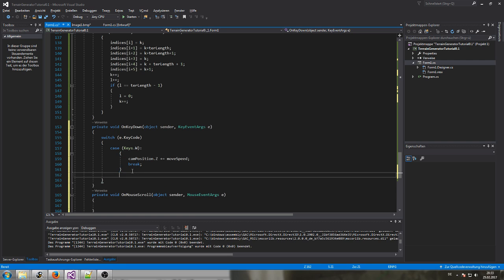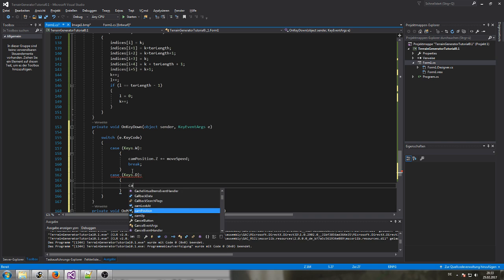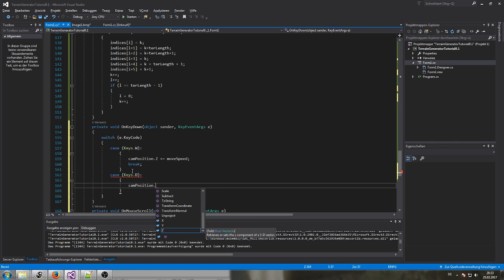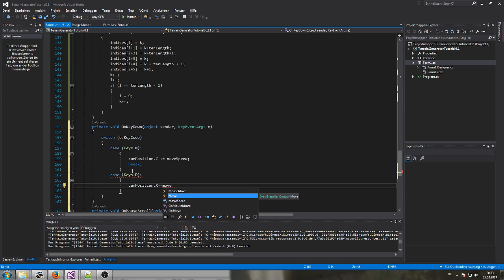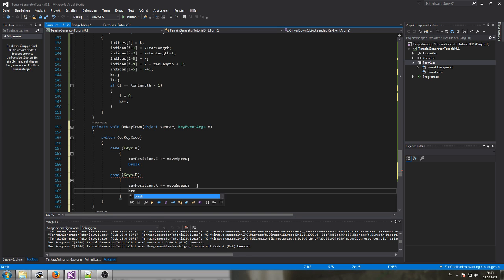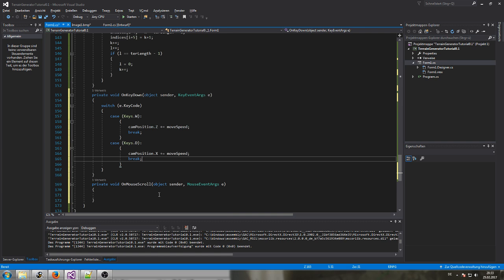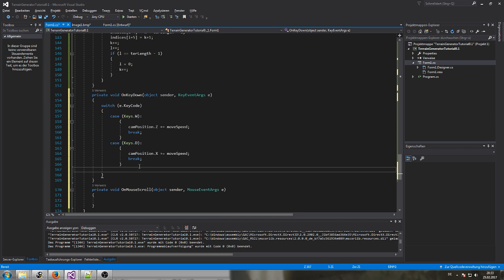The second one would be case 'Keys.D'. Here the camera position along X — we want to go right, so 'camPosition.X += moveSpeed', then break. For the other two we can simply copy these — going forward and to the right.